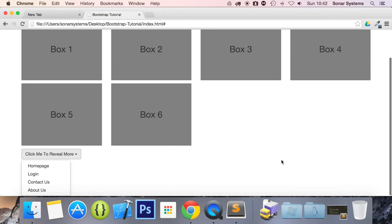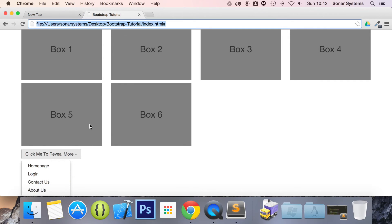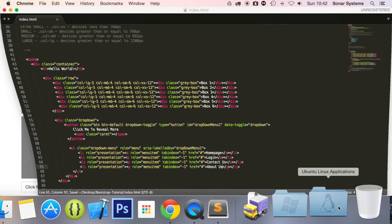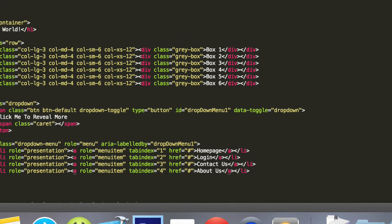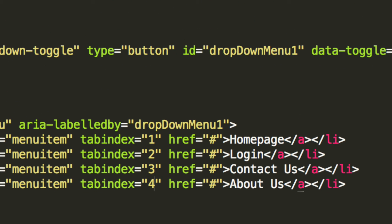So what I wanted to show you is the tab index. If I click tab now, as you can see it switches between the URL and the dropdown button — that's it. The reason for that is because we put minus one as the tabindex. But if we change each list item's tabindex to one, two, three, four instead of minus one, this sets the tab order for those items.